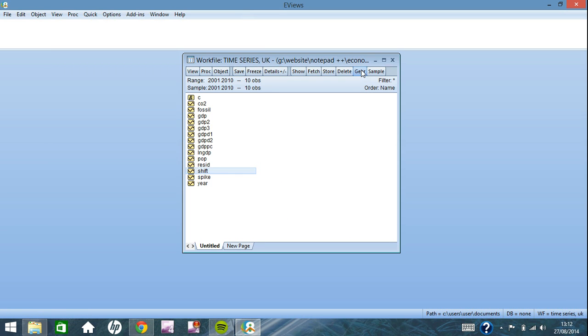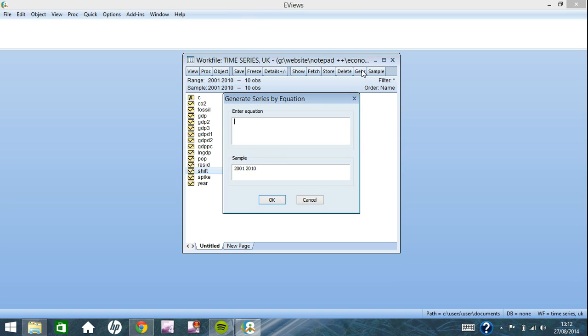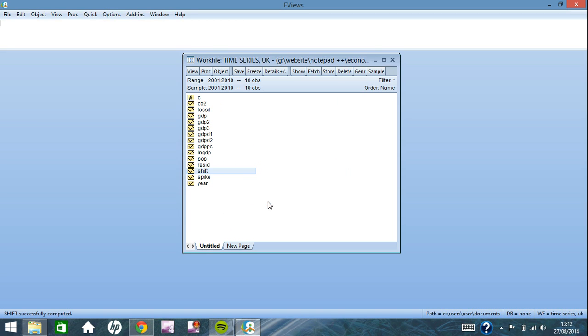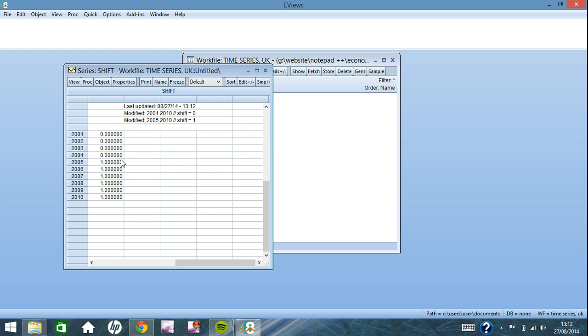So what you want to do is go to generate again, type shift, use the same name for this, equals one, and just change the sample underneath here. So we want it from 2005 to 2010. When you click OK, you open it up, and the dummy has been applied from 2005 to 2010 there.